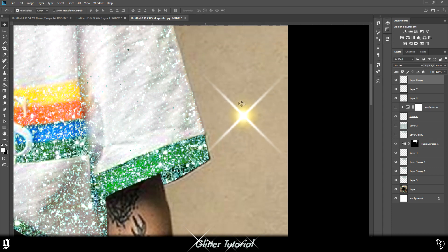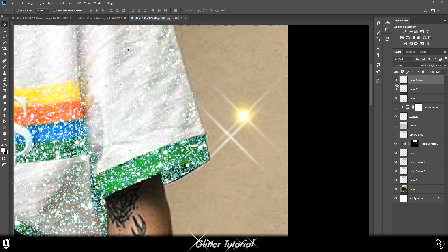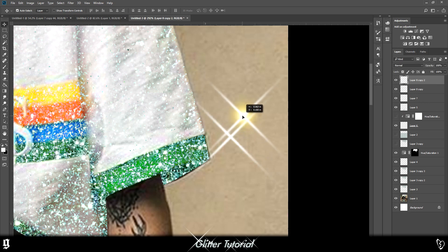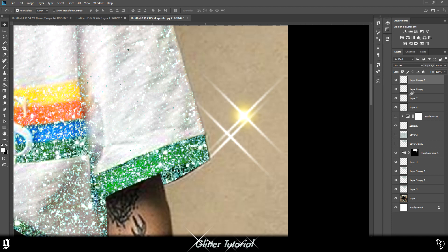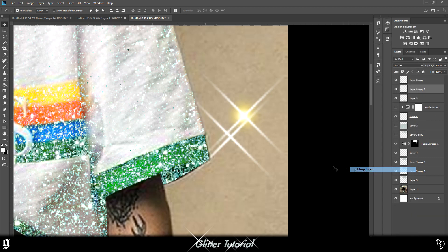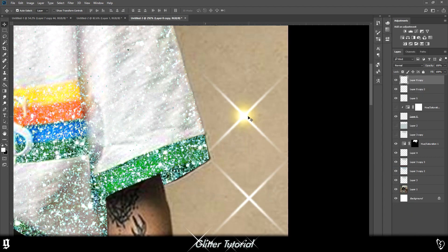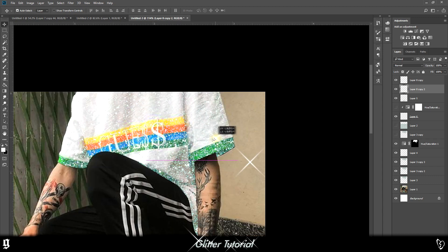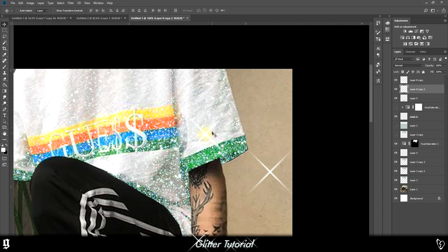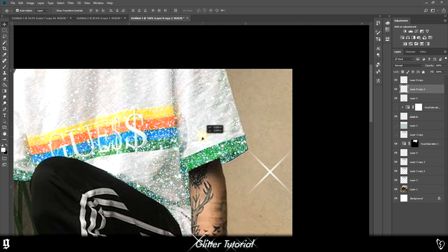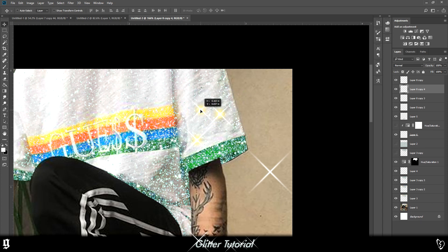You then want to clip it onto this layer, then merge all of those together. Actually, maybe keep that separately and merge these ones together. Then you just drop them on top, pick them a bit smaller maybe, and change the color of each one.